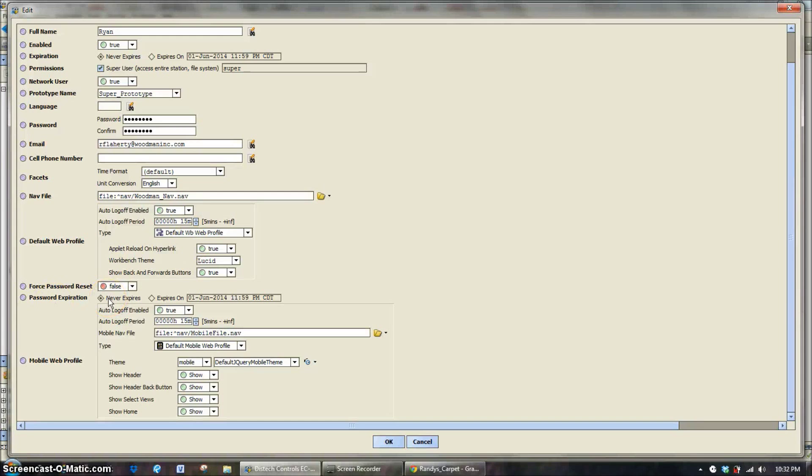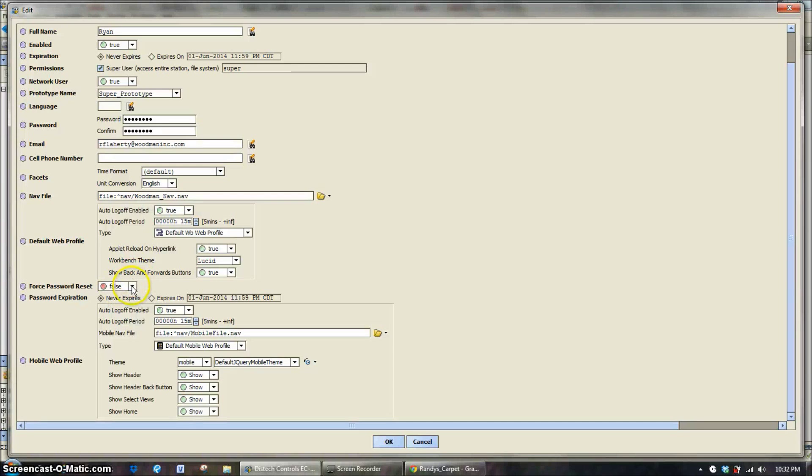Force password reset. It's exactly what you would think it is if you have an employee that can't remember their password, or it could be a situation where you just need everybody to change their password. Set that to true.